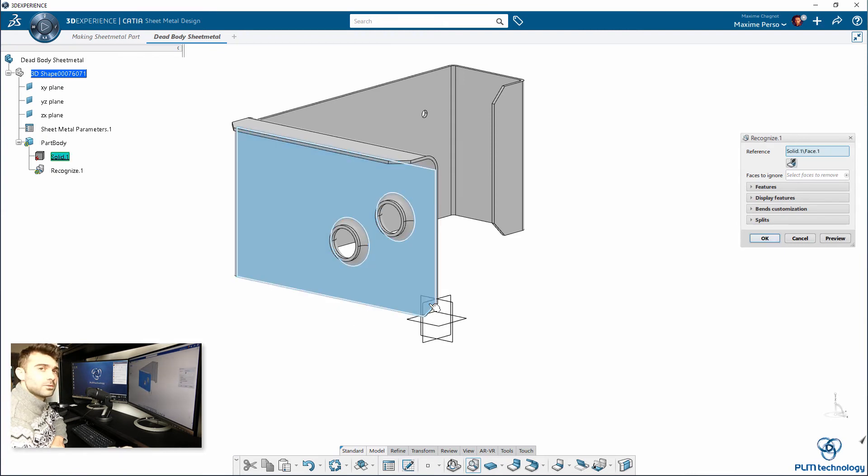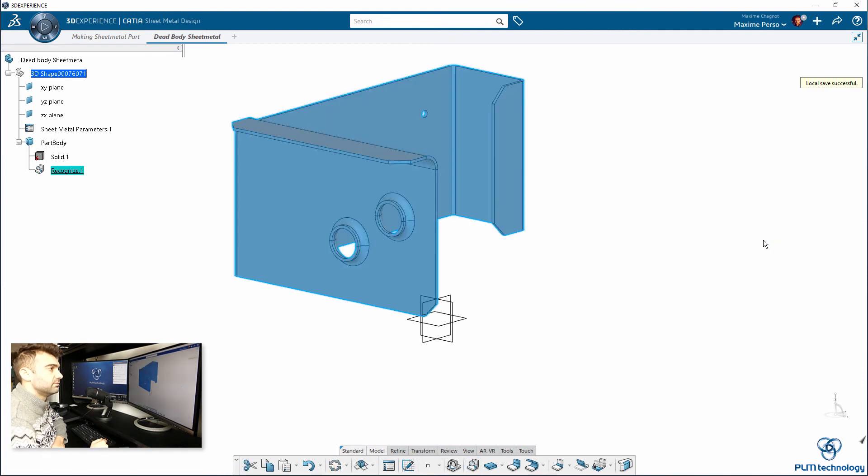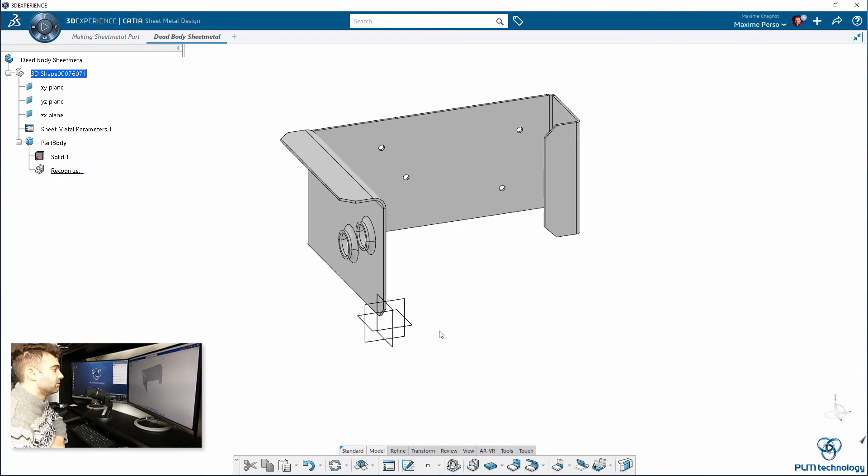You just need to select a surface. That will be the surface that is flat when we do the unfold. Click on OK. Recognition feature is very small. No problem.